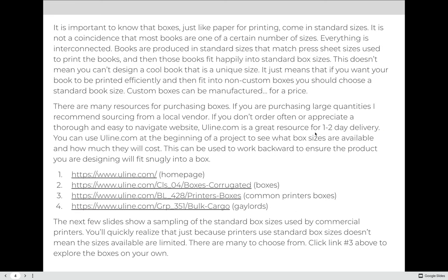It is important to know that boxes, just like paper for printing, come in standard sizes. It is not a coincidence that most books are one of a certain number of sizes — everything is interconnected. Books are produced in standard sizes that match press sheets, and then those books fit happily into standard box sizes. This doesn't mean you can't design a book that is a unique size; it just means that if you want your book to be printed efficiently and fit into a non-custom box, you should choose a standard book size.